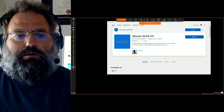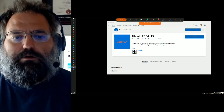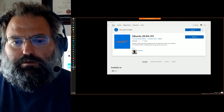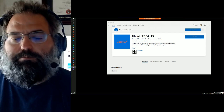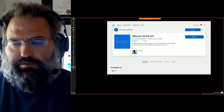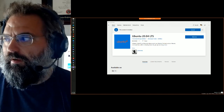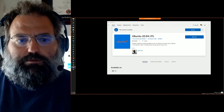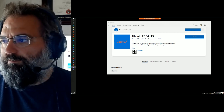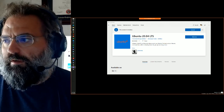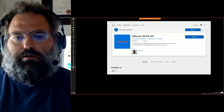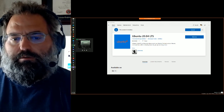Hello, and today I thought I'd go through the process of installing Hadoop inside of Ubuntu inside of the Windows Subsystem for Linux. To get things started I went ahead and downloaded and installed Ubuntu 20.04.